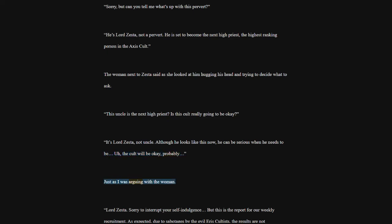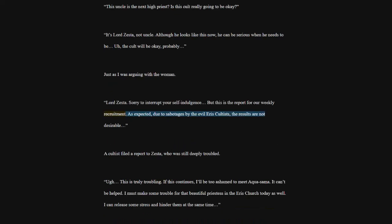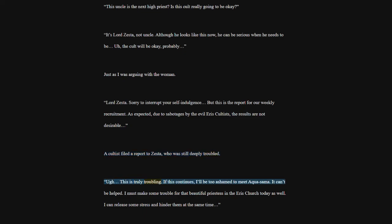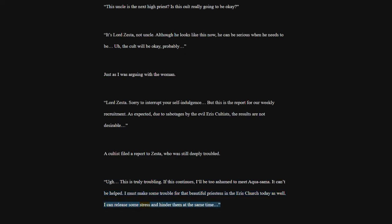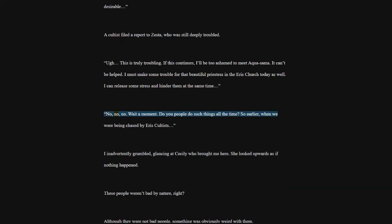Just as I was arguing with the woman. Lord Zesta. Sorry to interrupt your self-indulgence. But this is the report for our weekly recruitment. As expected, due to sabotages by the evil heiress cultists, the results are not desirable. A cultist filed a report to Zesta, who was still deeply troubled. This is truly troubling. If this continues, I'll be too ashamed to meet Akwasama. It can't be helped. I must make some trouble for that beautiful priestess in the heiress church today as well. I can release some stress and hinder them at the same time.